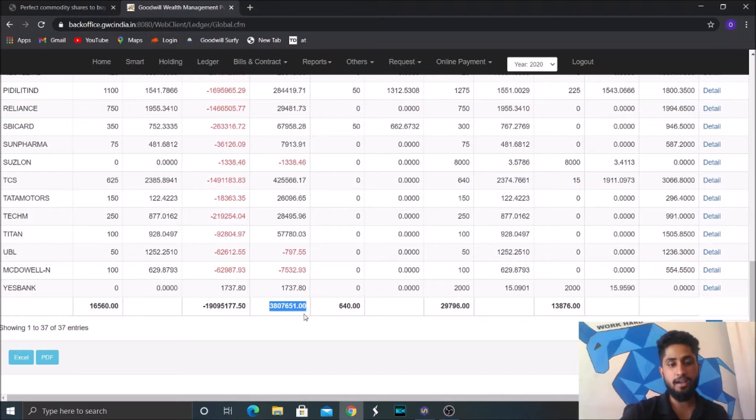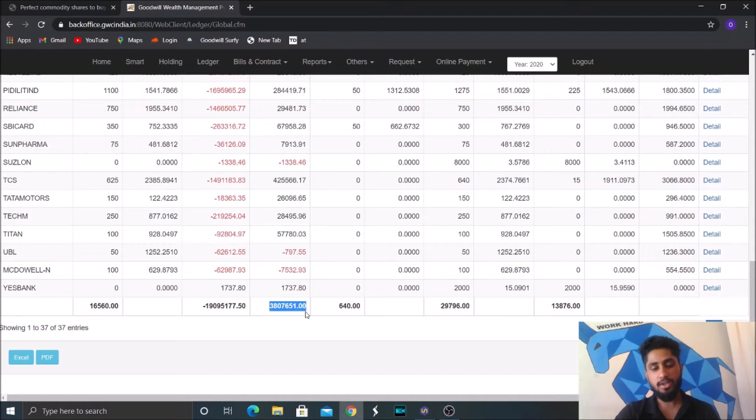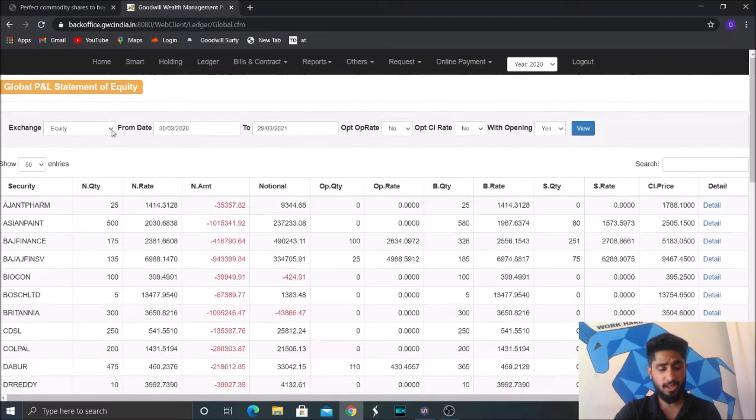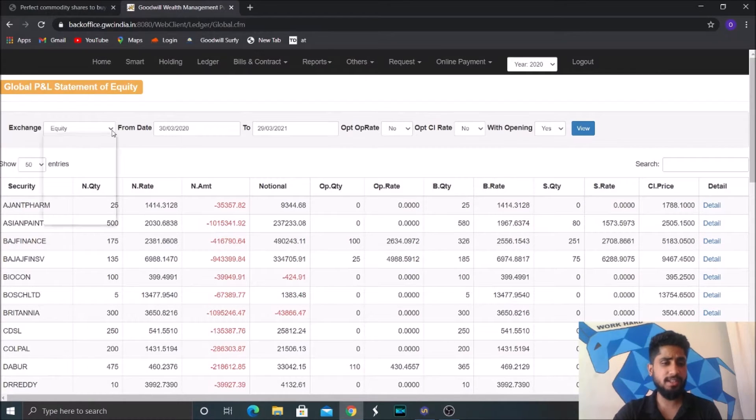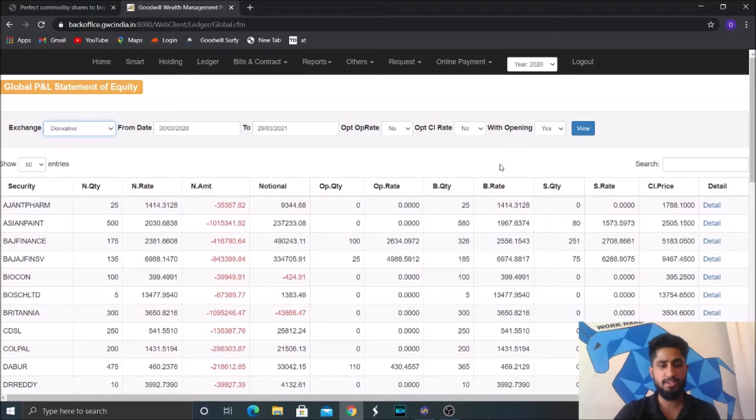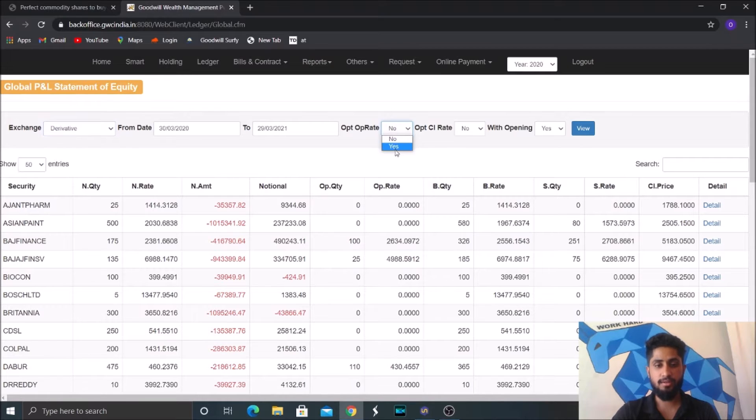So this is our net positions or profits according to equity position for the year 2021. So now we'll see the performance of derivatives, that is futures and options for the same year.